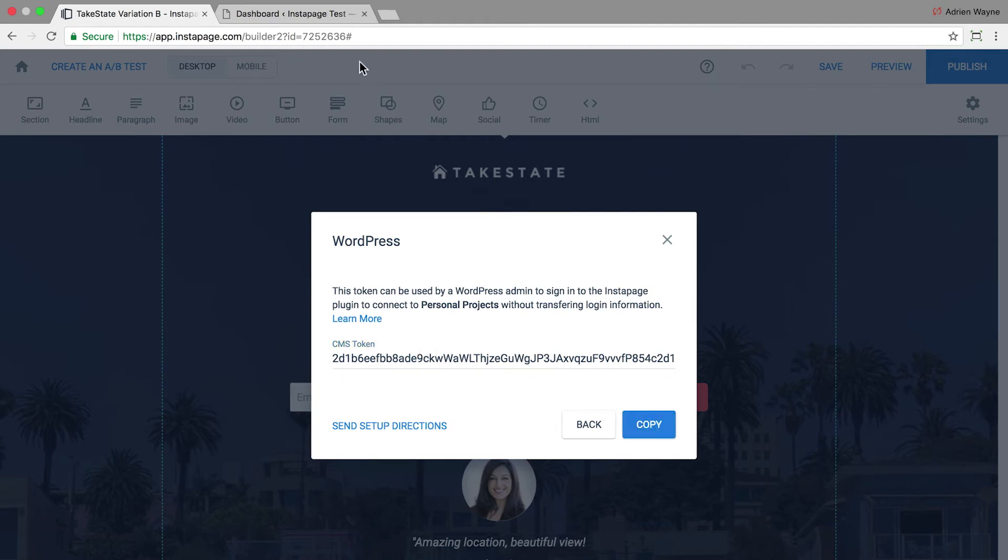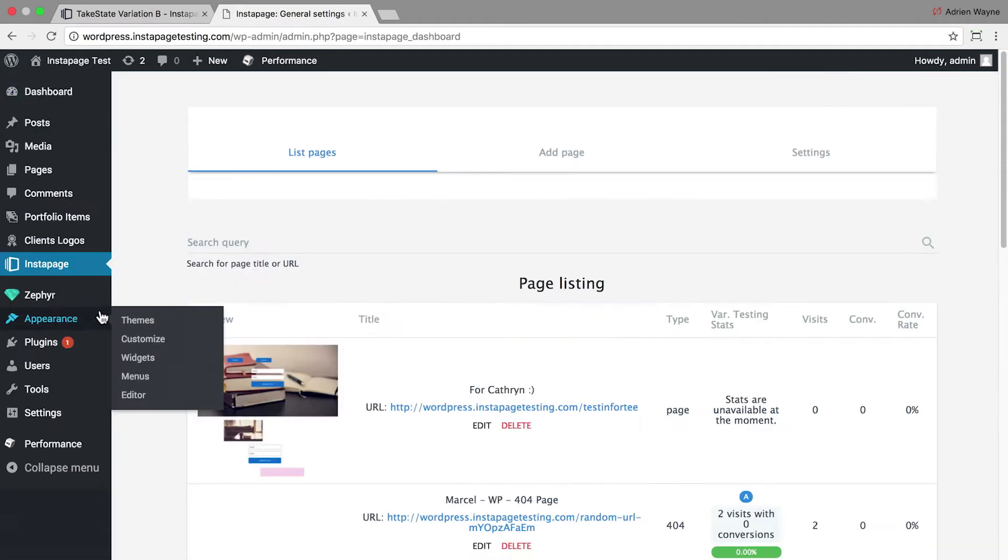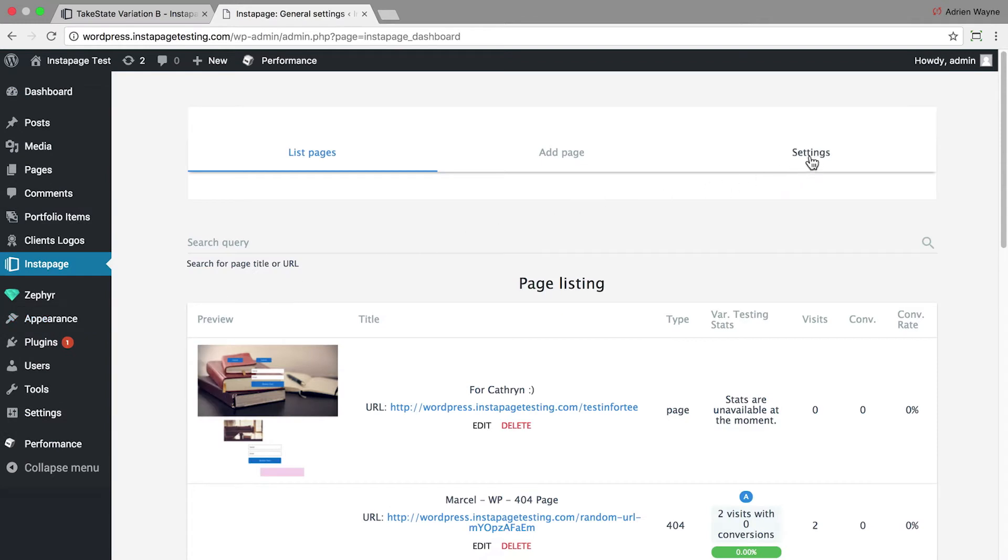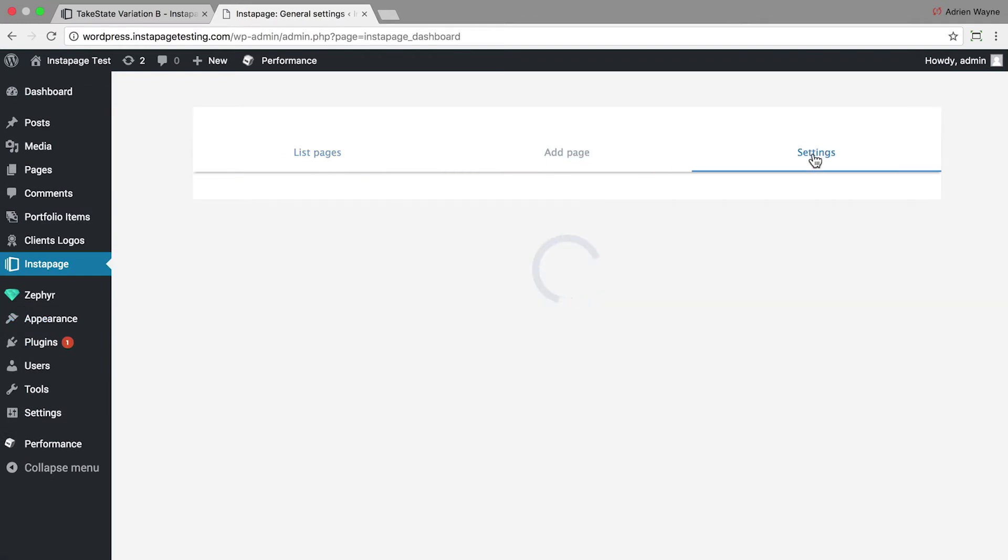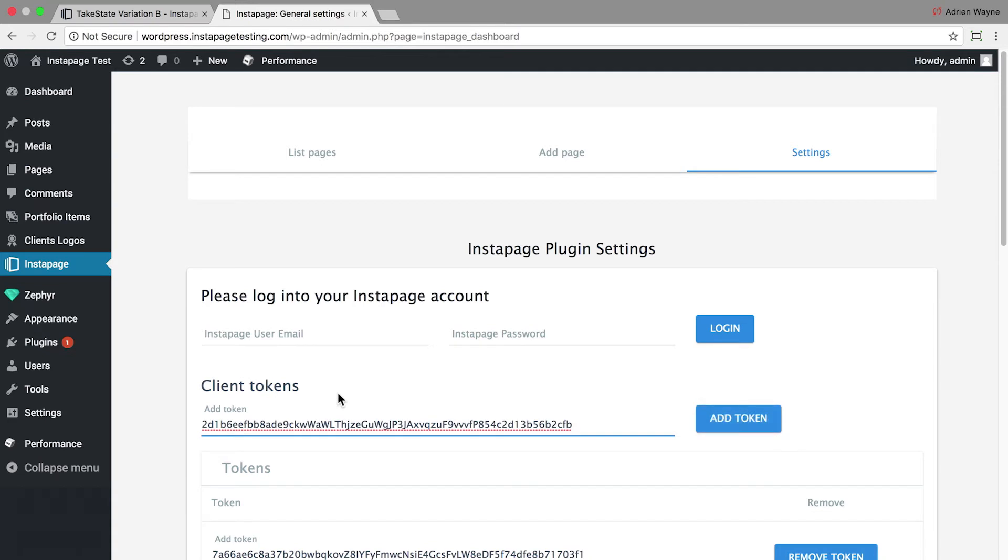Go back to your Instapage plugin on WordPress. Select Settings and paste your token under Client Tokens. Then click Add Token.